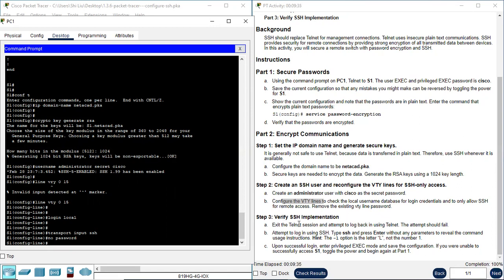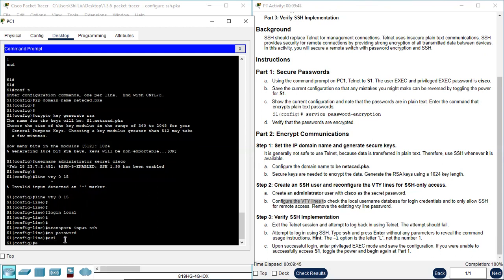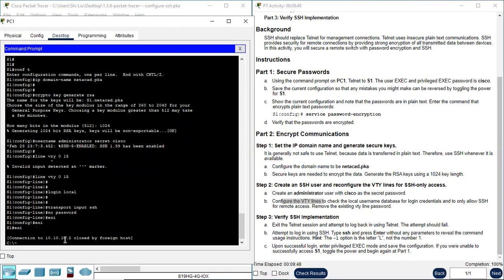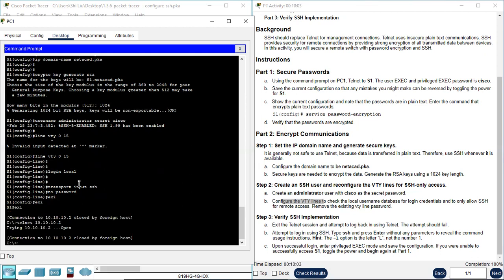Next we need to verify SSH implementation. So far we are still in the Telnet session, so we need to exit. Exit, exit, exit. From switch one back to PC1 now. Let's try to use Telnet again to see how it works. It should fail. Telnet. You see here, closed by foreign host. That means we can only use SSH to remotely access S1. We cannot use Telnet anymore.